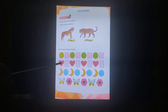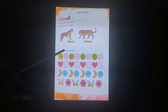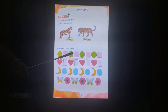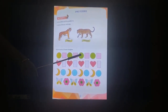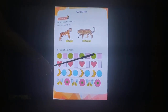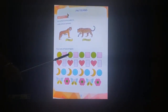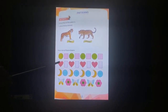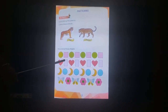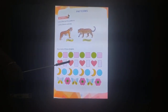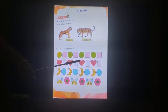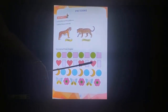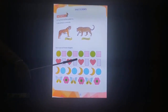Now look at these shapes: circle, circle, square, circle, square, circle, square, circle, square. This is a pattern. Next pattern: heart, rectangle, heart, rectangle, heart, rectangle, heart, rectangle. This is a different pattern.